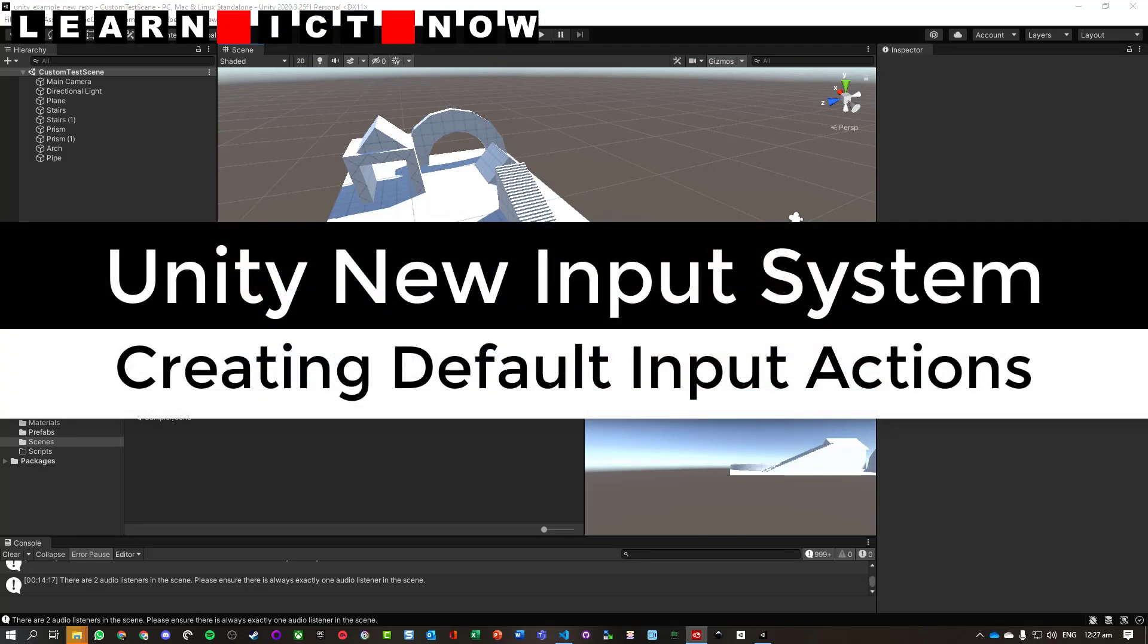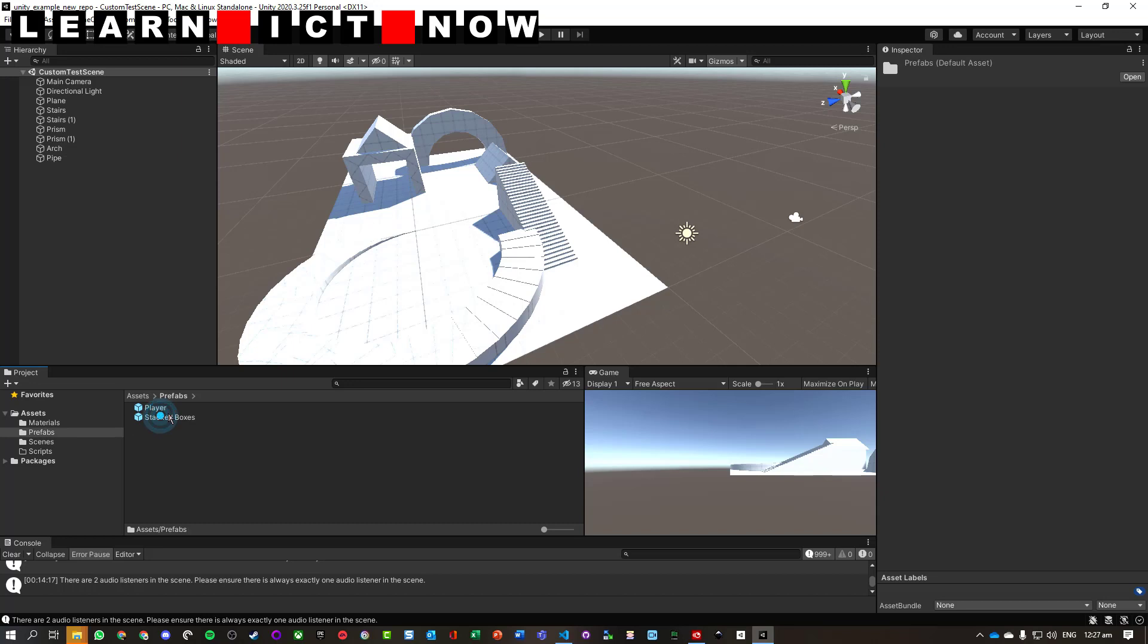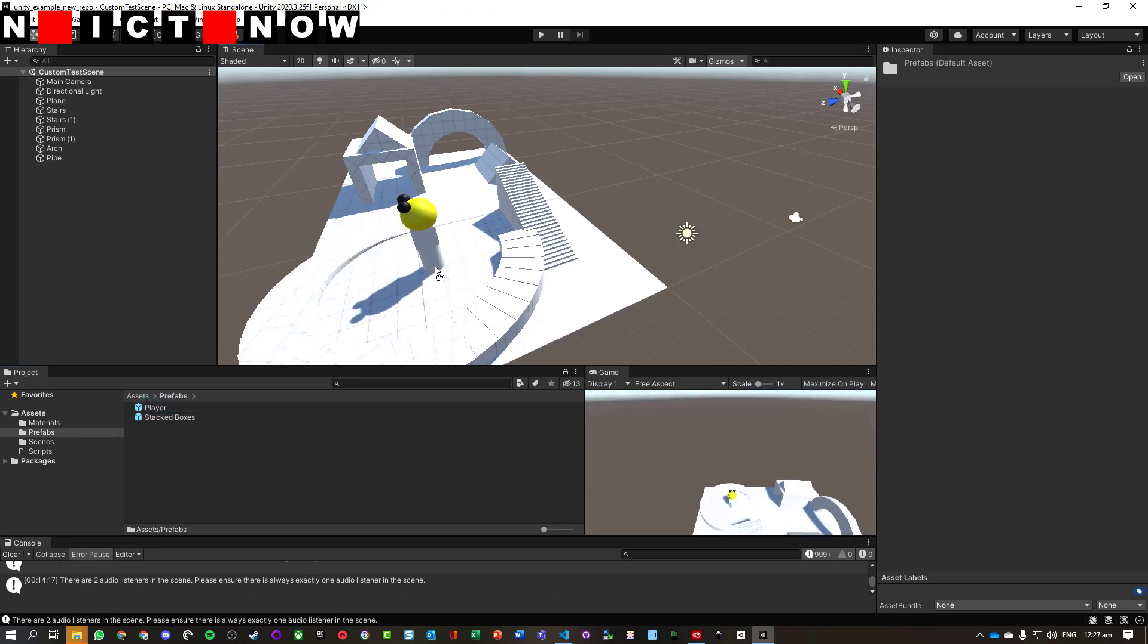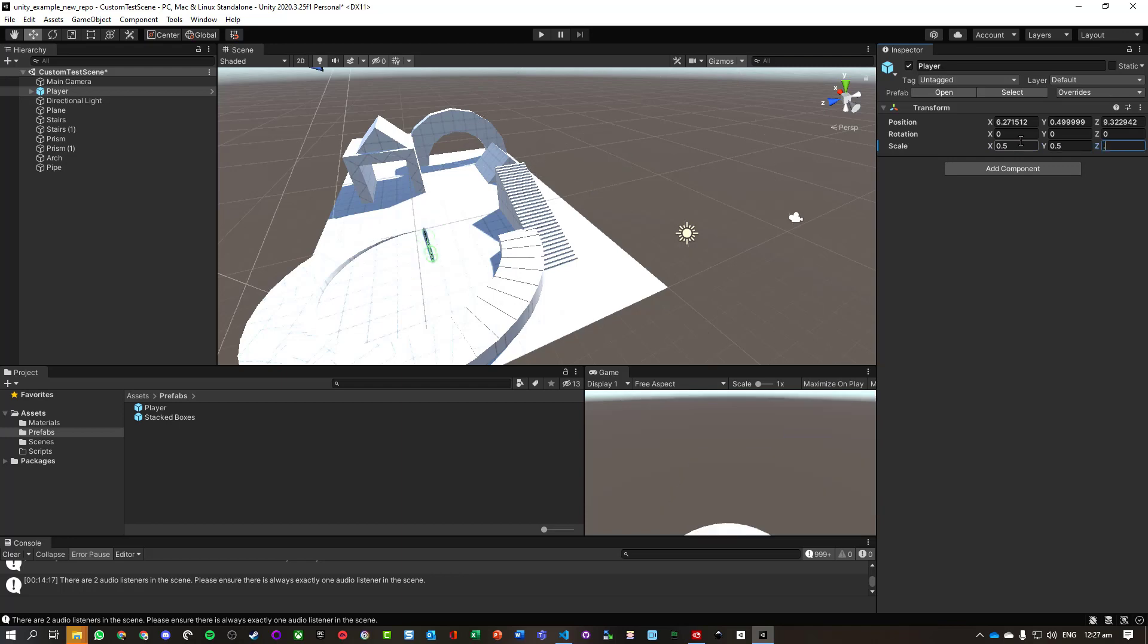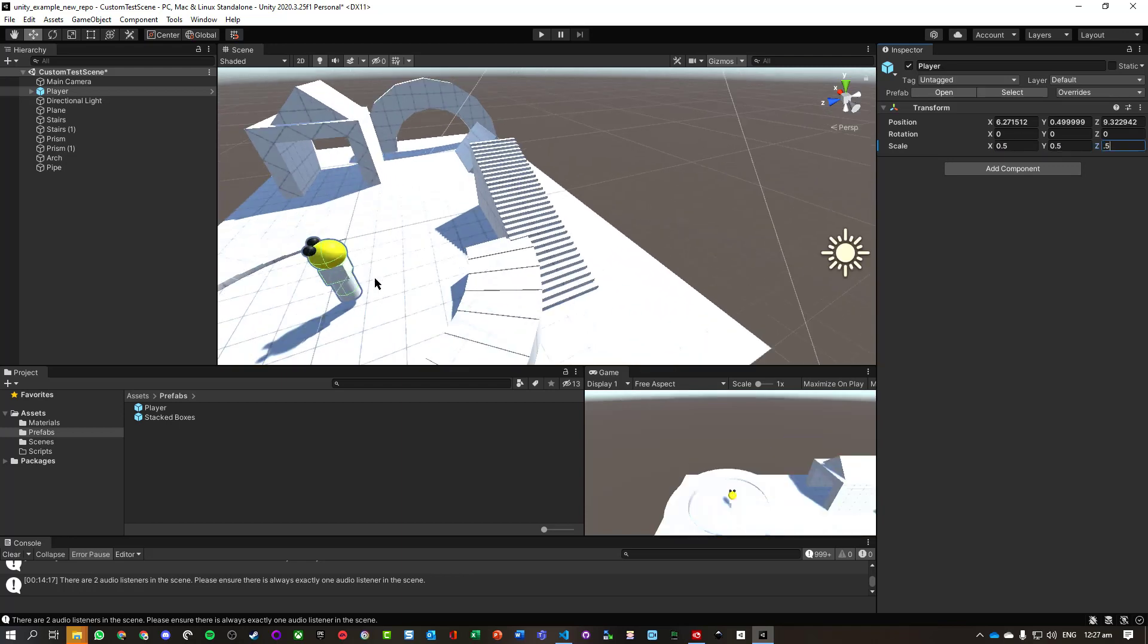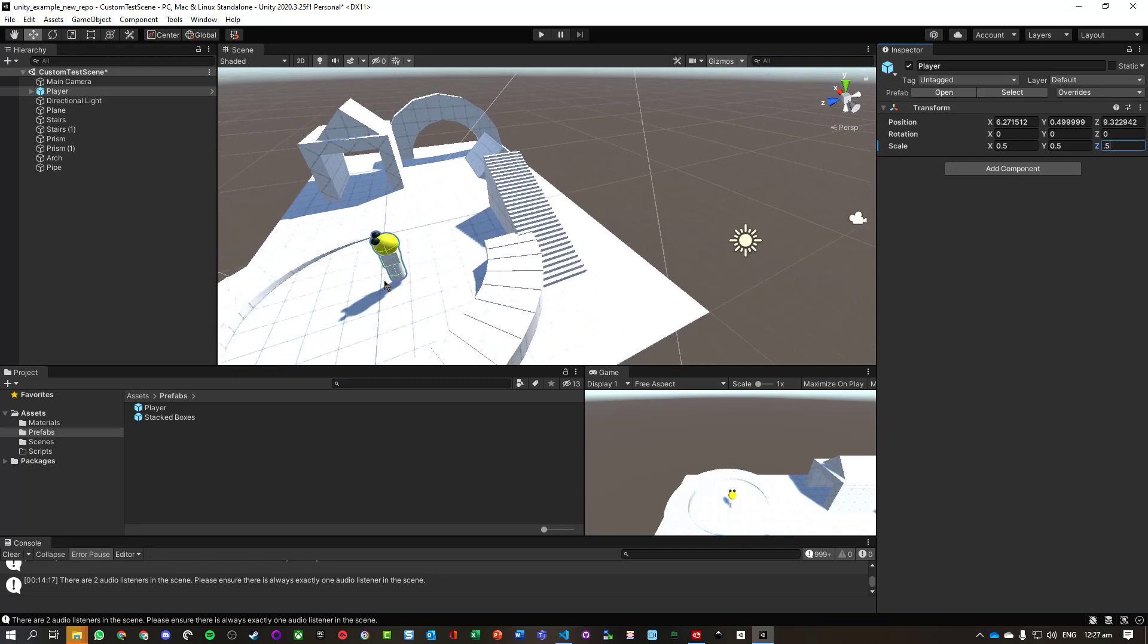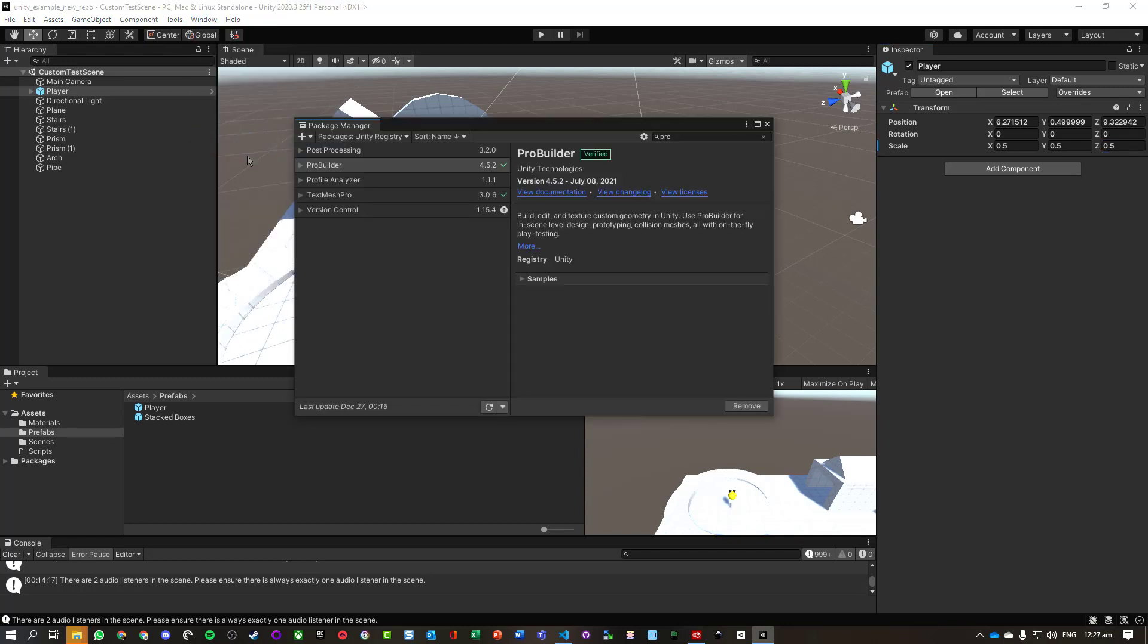Okay, so we've now got a custom test scene created and we also have our prefab player object. Let's scale this guy down. But at the moment our player doesn't do anything, we need to fix this. So we're going to use the new input system, which we have to enable. So we're going to go back into the package manager.